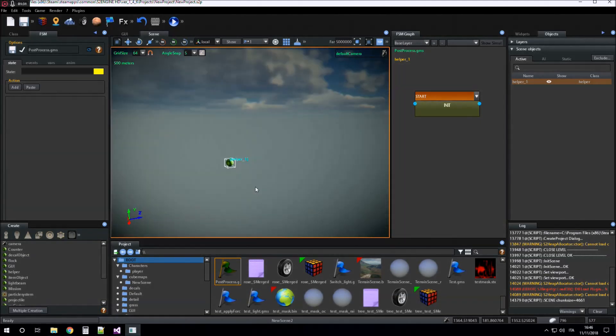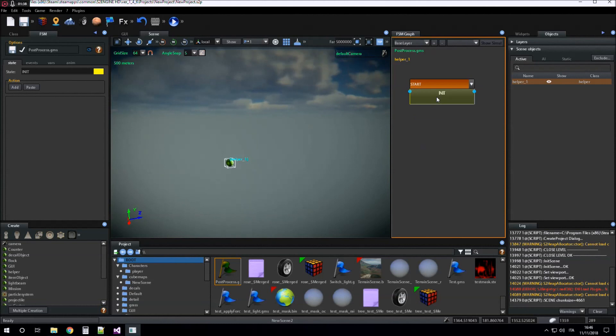Now we want this game machine to change the screen saturation. For changing screen saturation, the game machine must set the saturate level parameter.